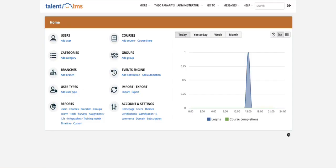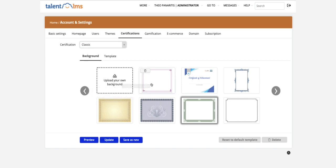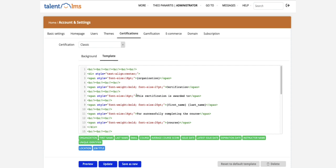You'll find everything you need in your account and settings certificates. You have the option to upload your own image that will be used as a background to the certificate. Go to the template tab to add your custom text in your preferred language.